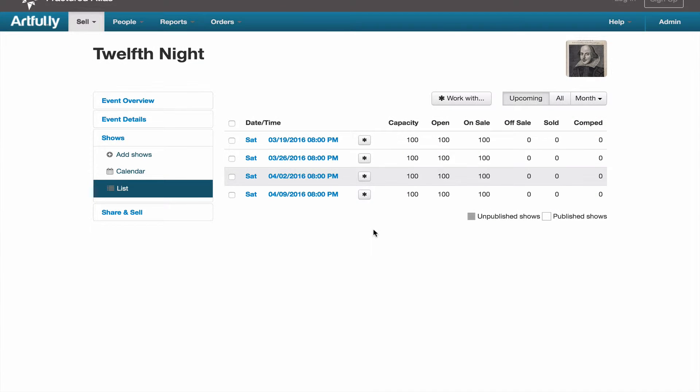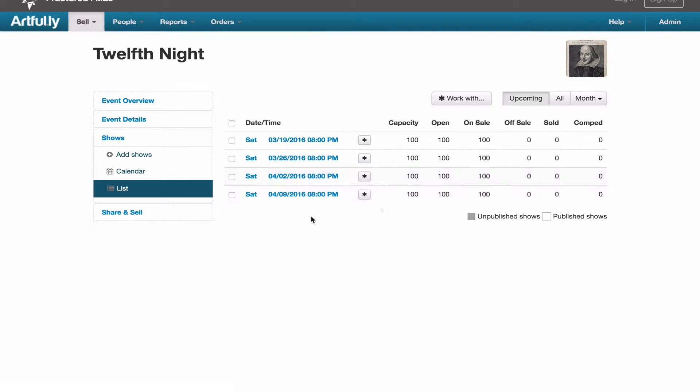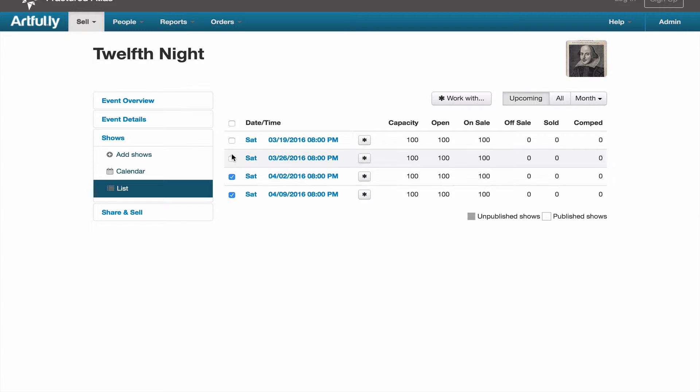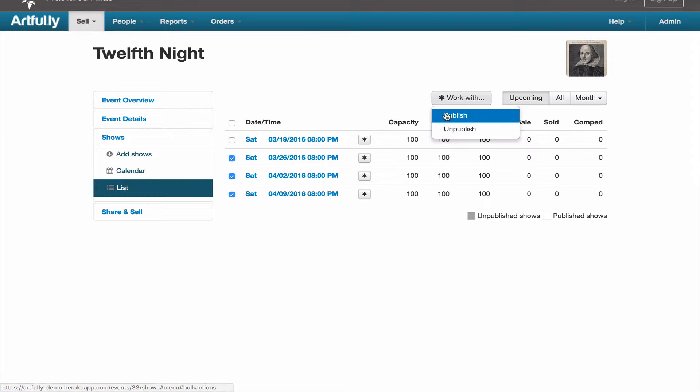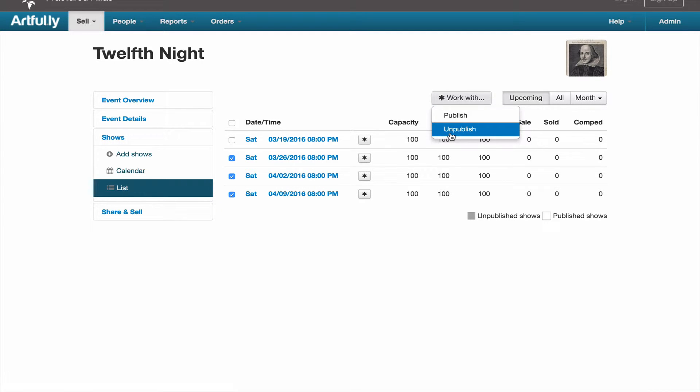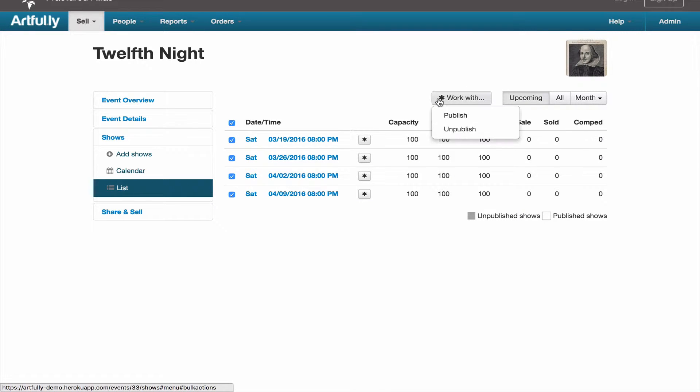To publish or unpublish a show, click on the gear icon and click publish, or if you want to publish or unpublish a lot of shows at the same time, you can use the checkboxes to select individual shows and use the work with button to publish or unpublish in bulk, or use the checkbox above the table to select every show on the page, and then use the work with button.